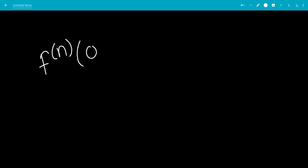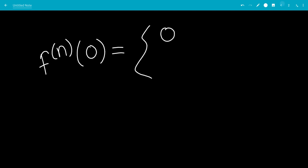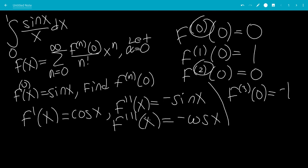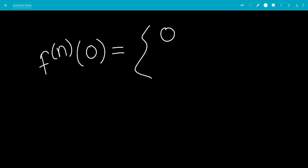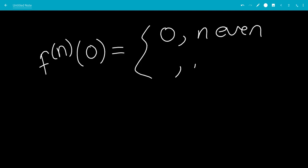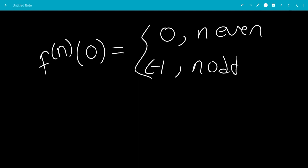So we know that the nth derivative at 0: if n is even — 0, 2, etc. — it will be 0. If n is odd, it will be negative 1 to the n, so it will fluctuate between negative 1 and 1.